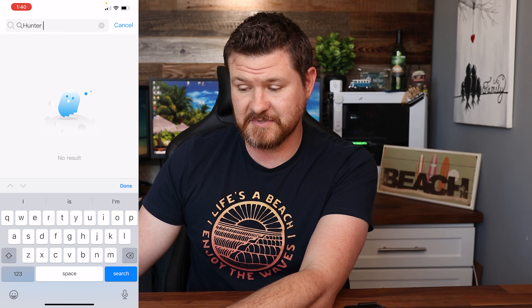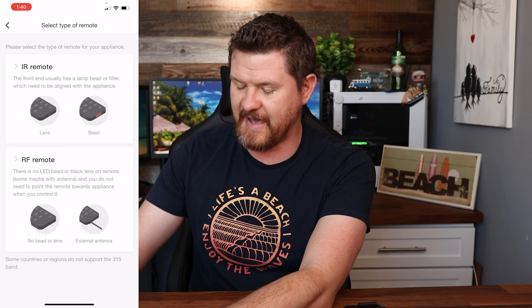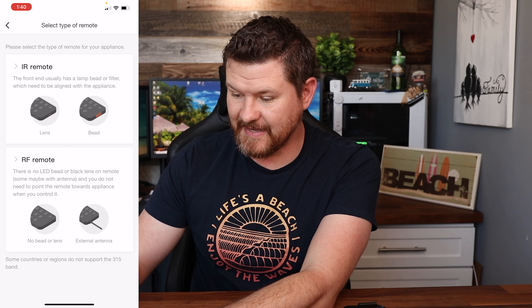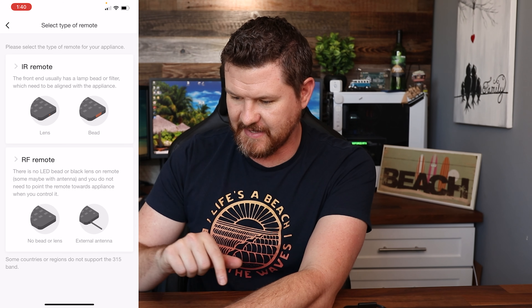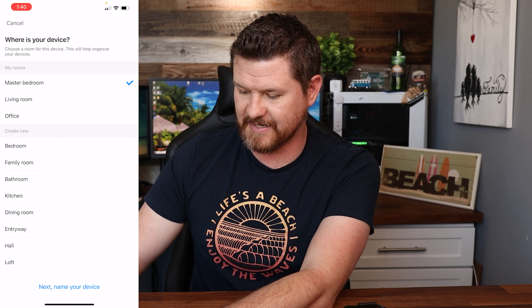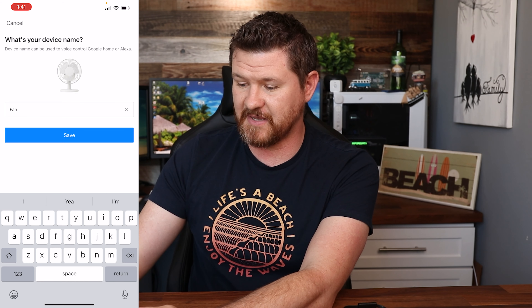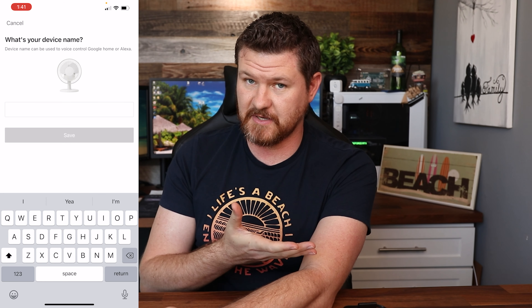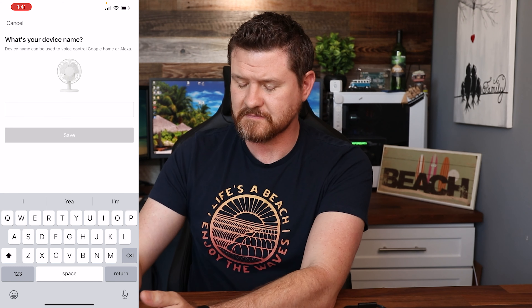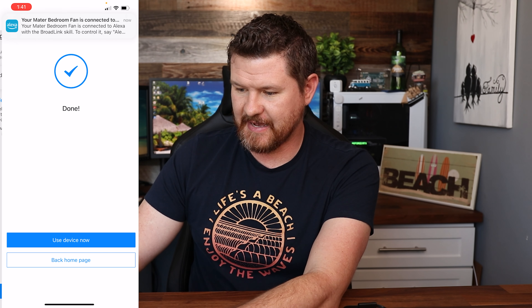I'm going to search for Hunter because that is my brand name, but nothing comes up, which is fine. I'm going to click done at the bottom — it says I can't find my brand, so I'll select learn the remote right away. Now we've got two options: the front end lights up with a lens or bead, or no bead or no lens. There's no extra light on this remote, so I know this is an RF remote. I'm going to click RF, select the master bedroom, click next, and here's where I name it. I'd recommend naming this something specific, because whatever name you put here is the name it's going to add to your Amazon Alexa ecosystem. I'm going to name mine master bedroom fan.